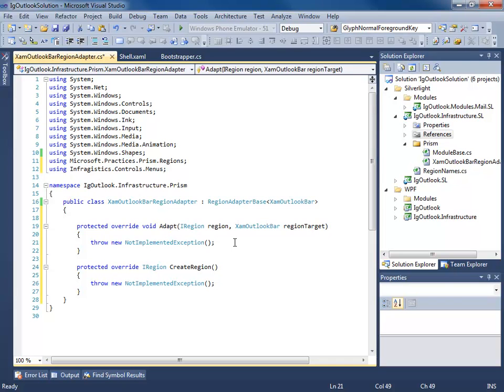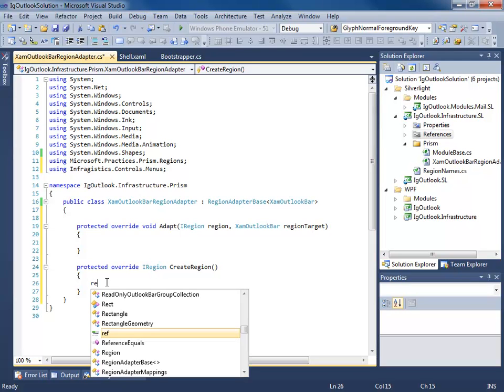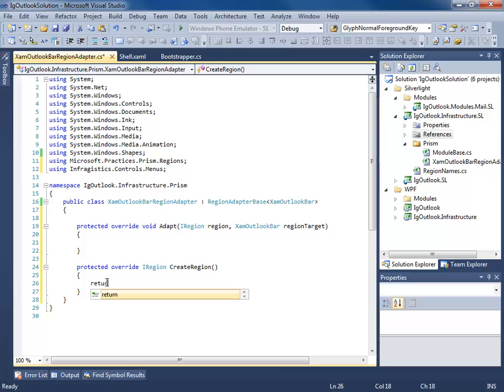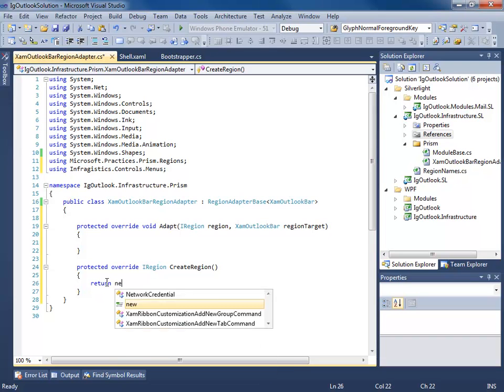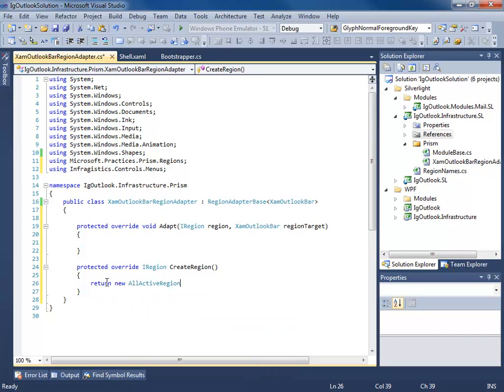Now this class needs to derive from region adapter base of T, T being the control which we're going to adapt. In this case, the XAM Outlook bar. Now we'll implement our abstract methods. We have an adapt and a create region. Create region basically says what kind of region is this? The Outlook bar is going to have multiple views in it, multiple groups. So we're going to return a new all active region.